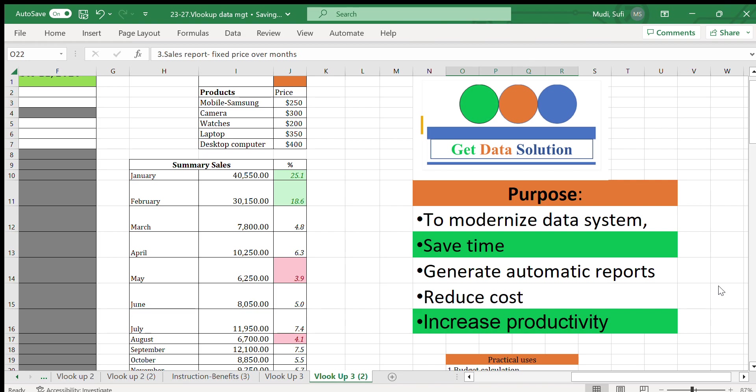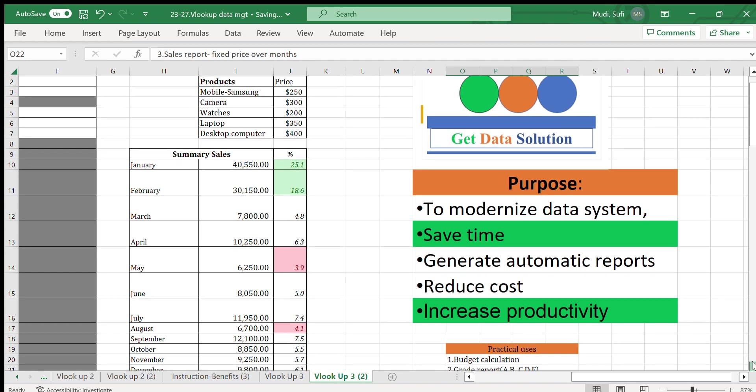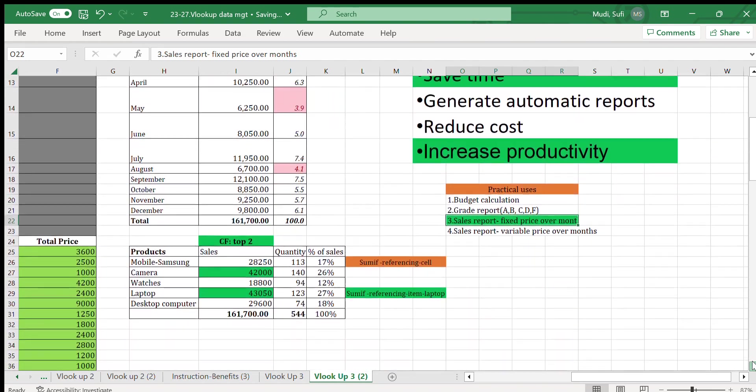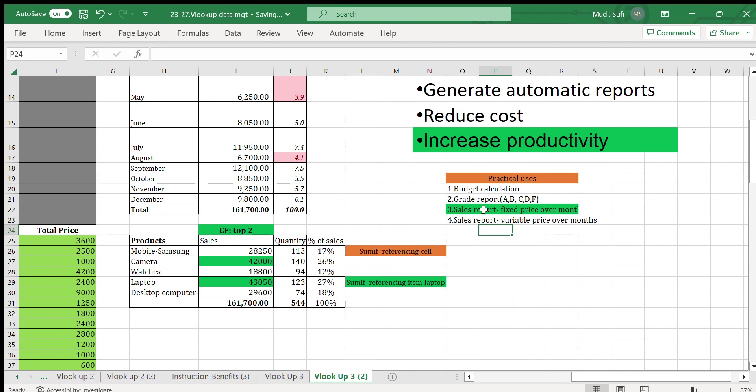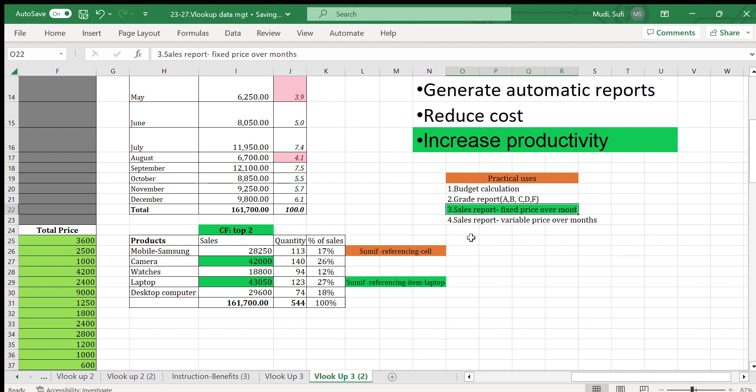...to generate automatic reports, to reduce cost, and increase productivity. Today we will see a very important topic which is VLOOKUP using sales data. In previous videos we looked at the practical utility of VLOOKUP for budget calculation and grade reports.